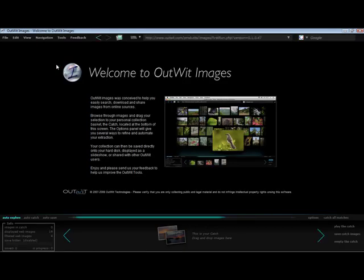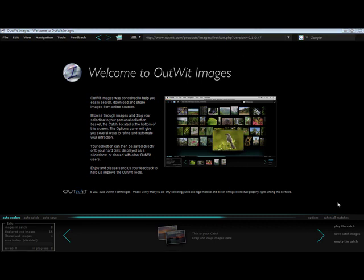I can now begin using OutWit Images, the all-in-one image browser, downloader, slideshow creator that allows me to share multiple images with other users.